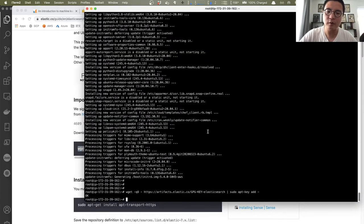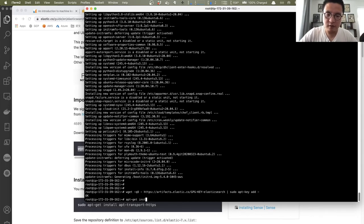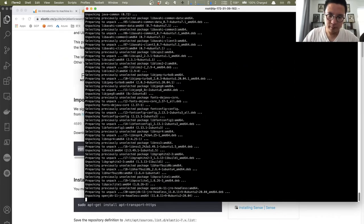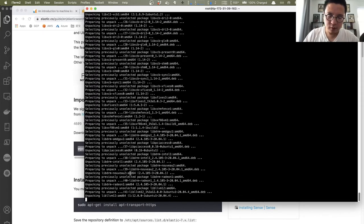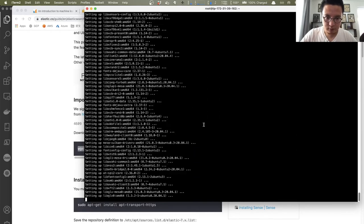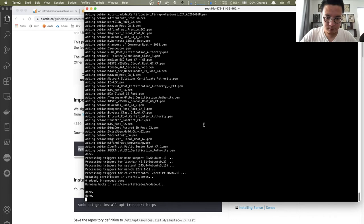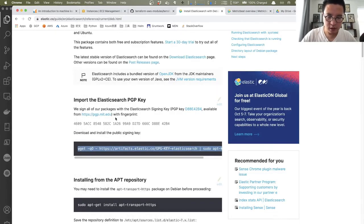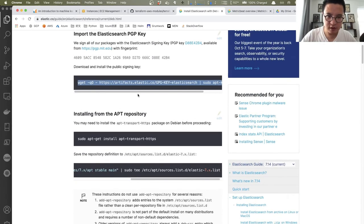One more thing before we install Elasticsearch — we need to install JRE. Let's run `apt-get install default-jre`. We're installing OpenJDK version 11. Let's verify with `java -version` — looks good, OpenJDK version 11. Now we can continue to install Elasticsearch, starting with importing the key.